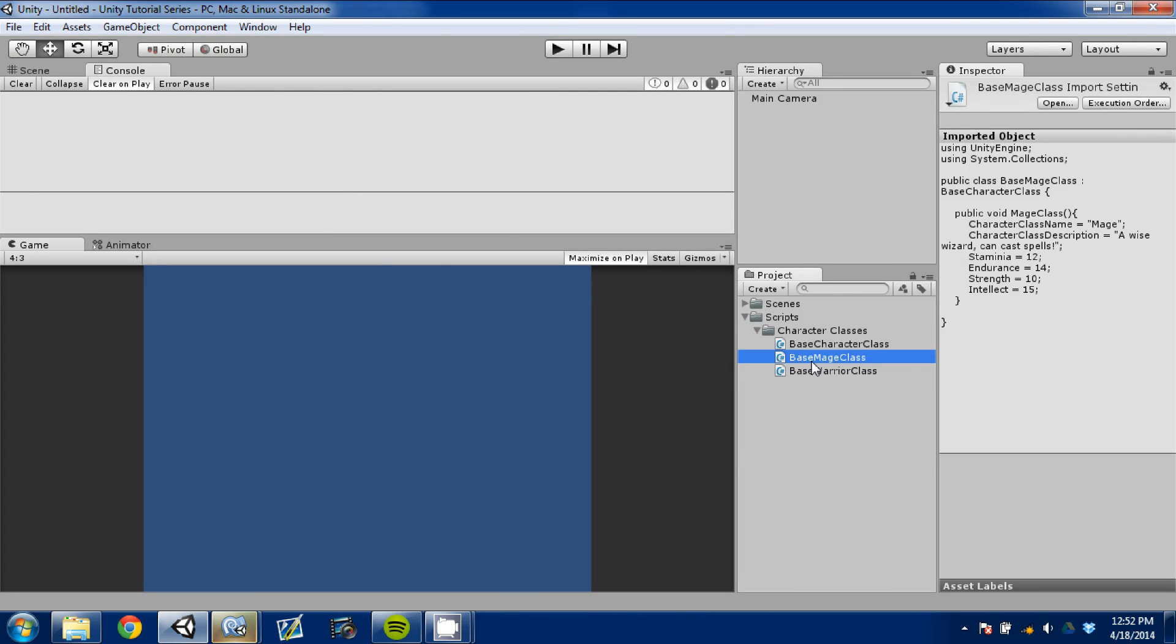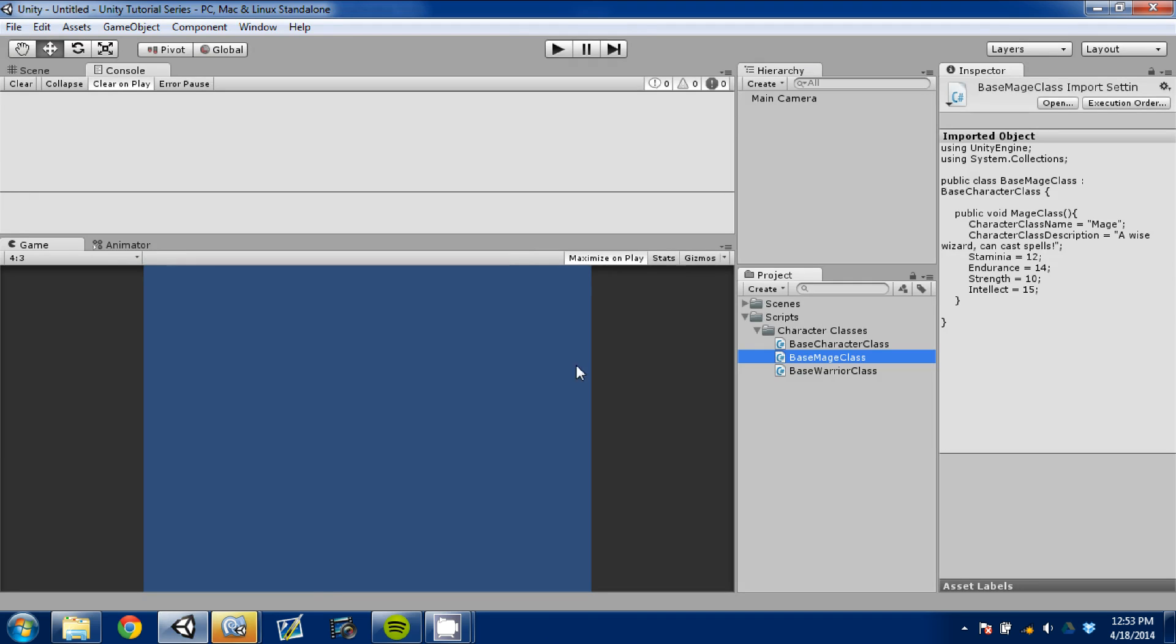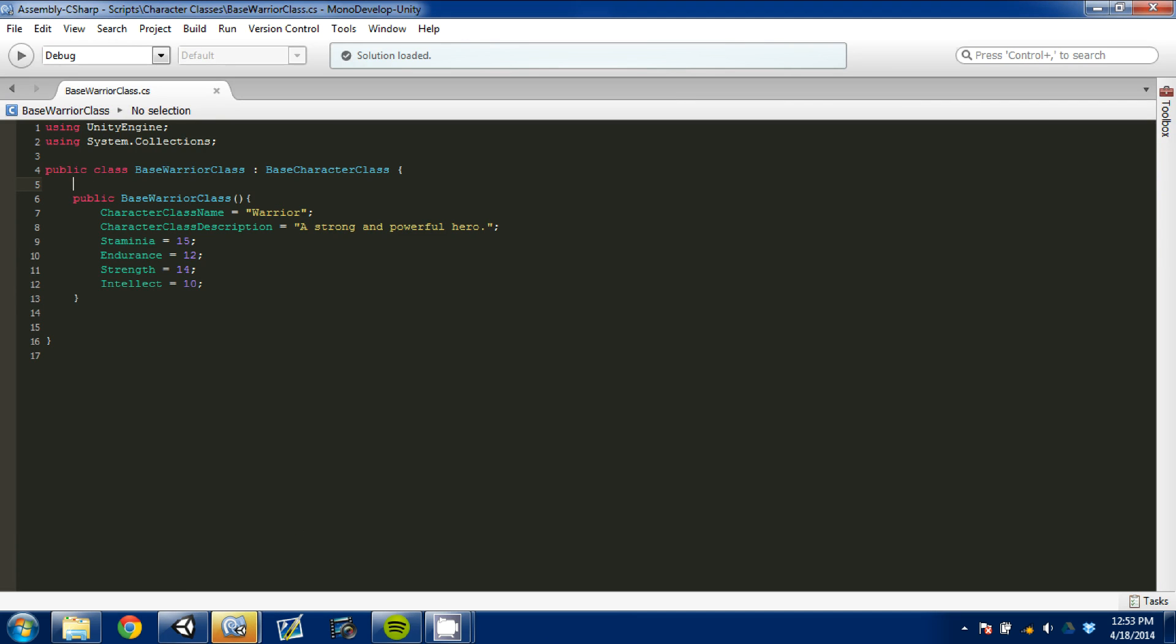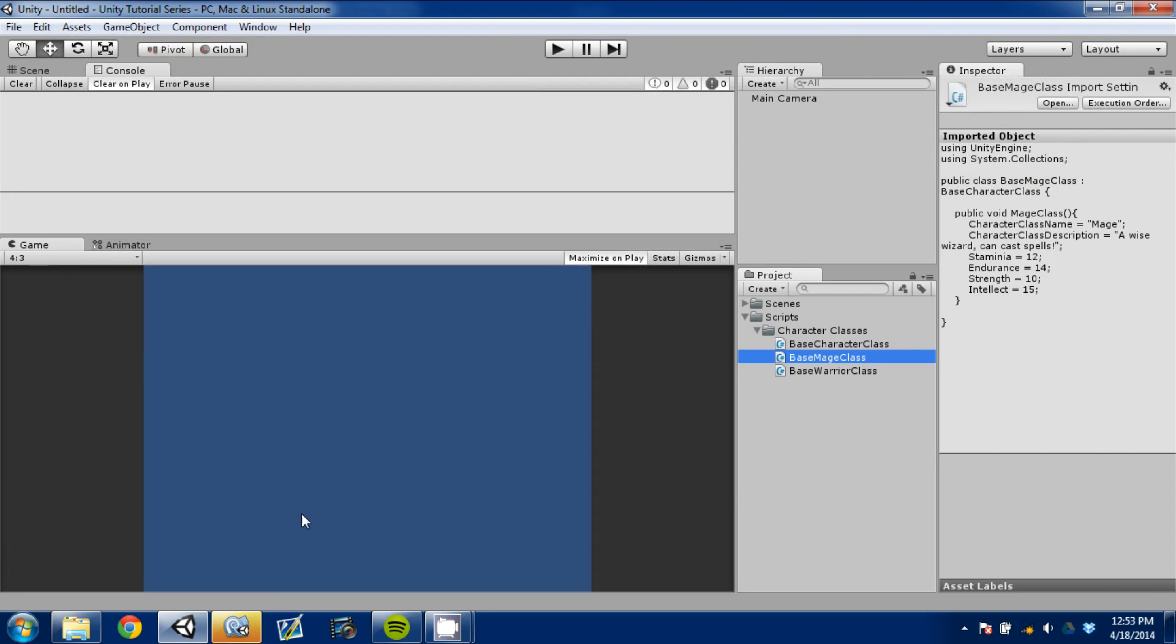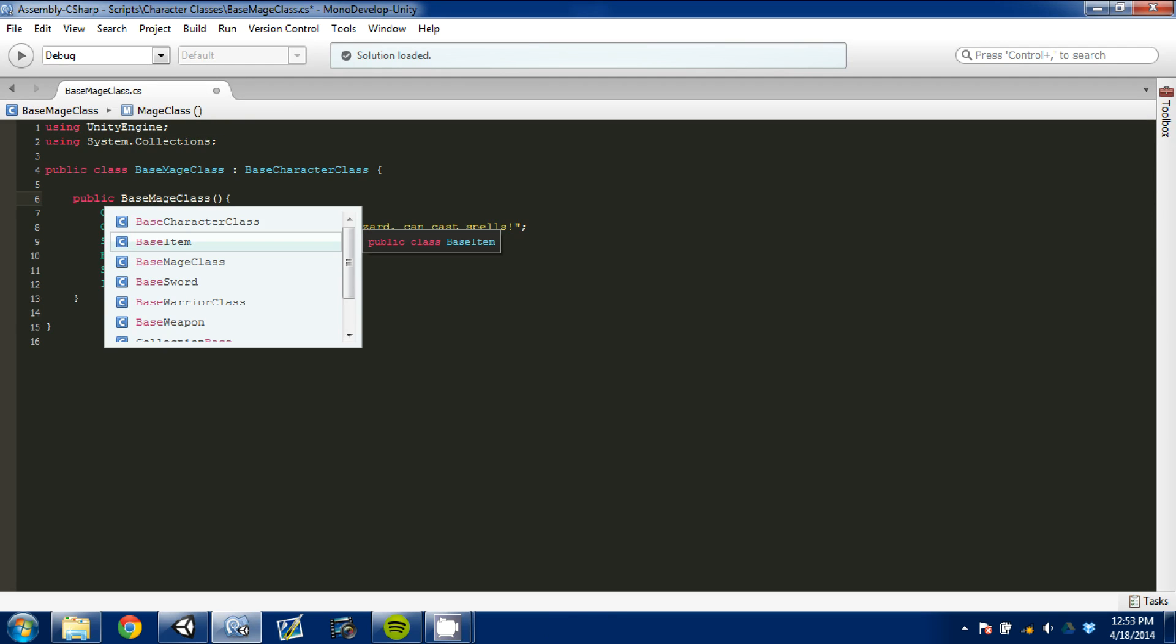I'm going to go back, hopefully open the Mage script and do the same thing. I would have opened up in a new MonoDevelop. That's annoying. So we're going to go here and again we're going to erase void and we're going to write base.